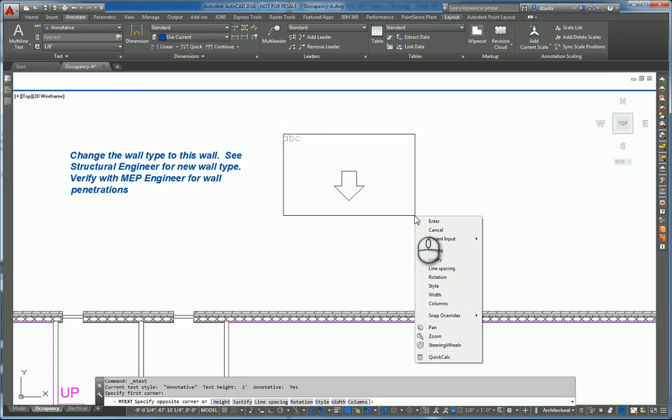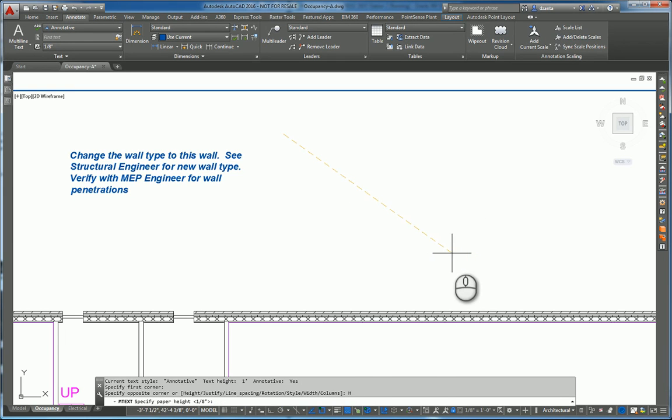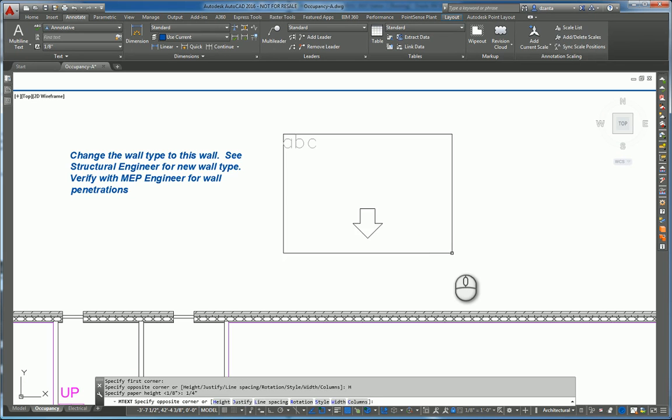Before you left click for the second lower right hand corner, you can specify height and type in the height you want, say one quarter inch. Hit enter.